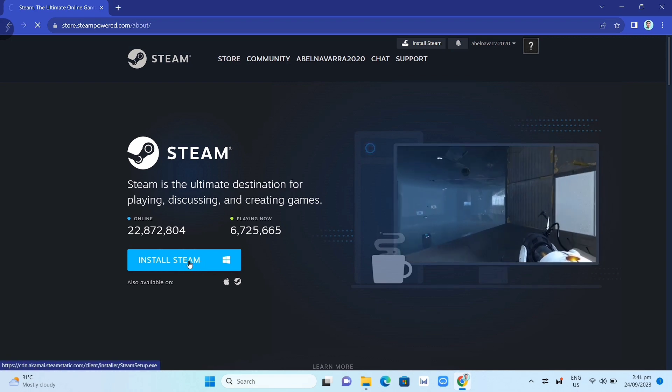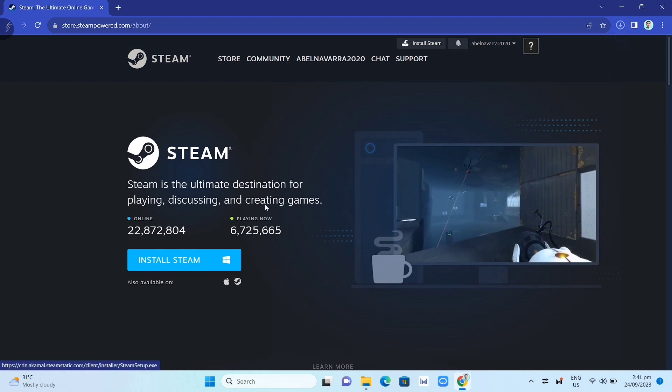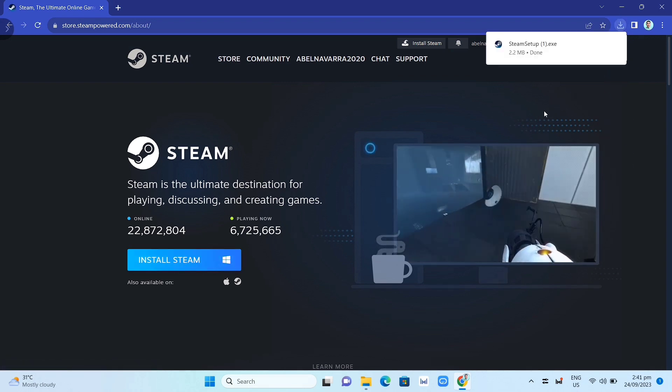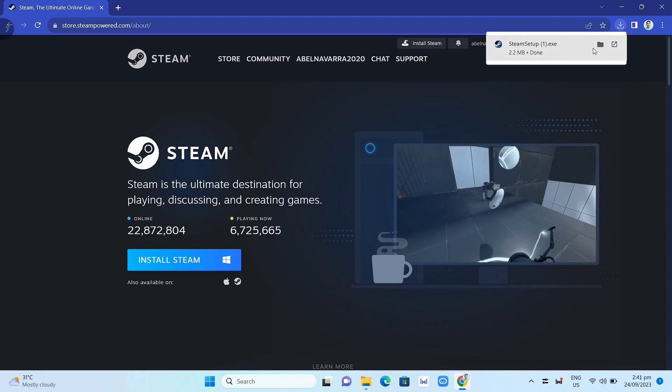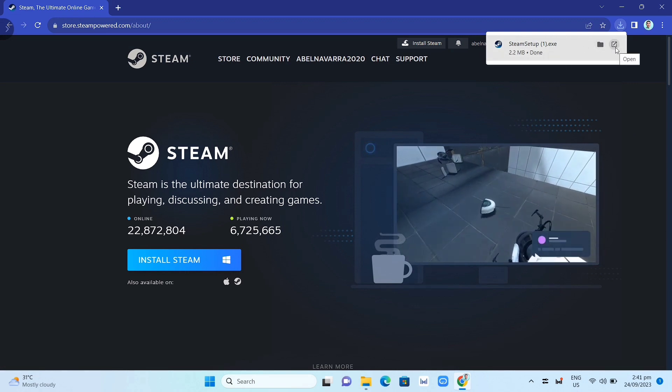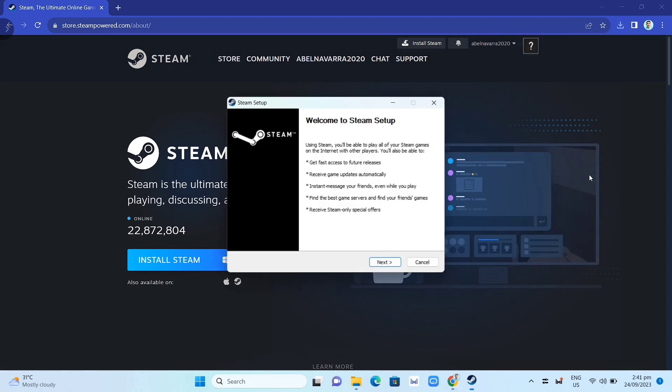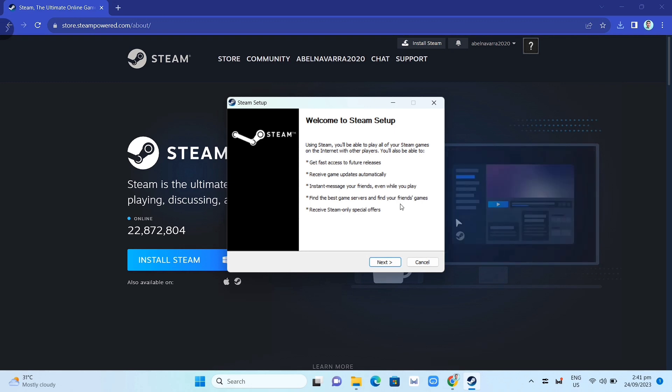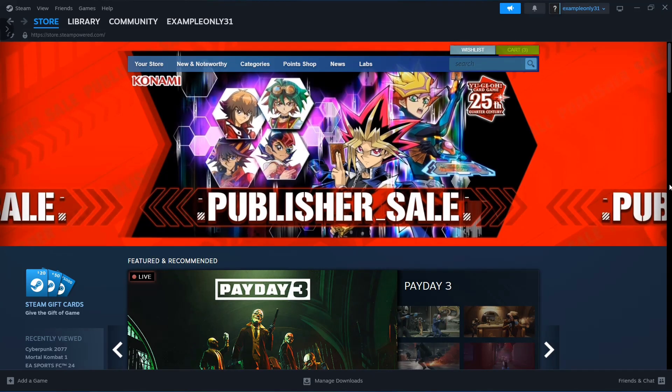Now you just need to complete the installation. Once you've done that, open your Steam app.